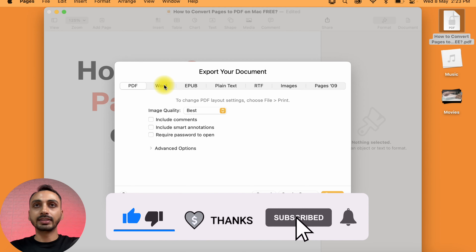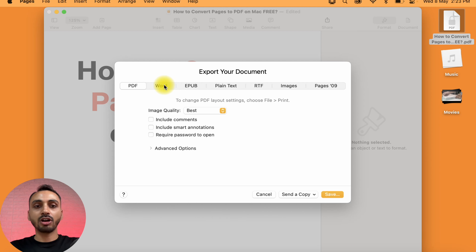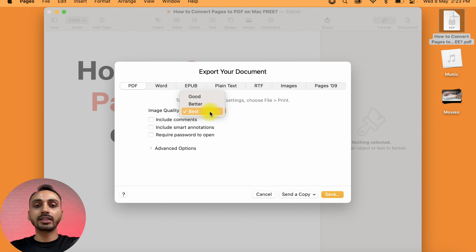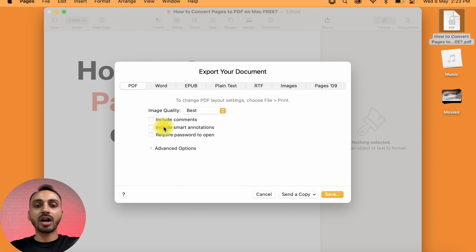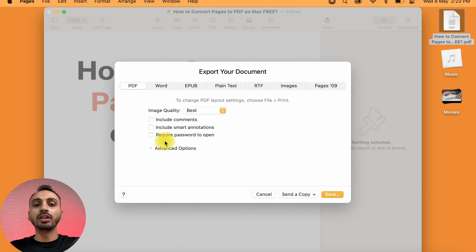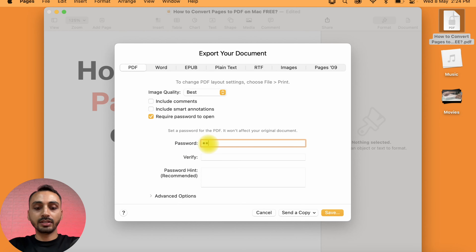Since we are concerned about exporting the Pages document into PDF, we will select the PDF tab. Under that, here you see Image Quality. Select Best Quality, and after that, you also get options whether you want to include comments, Smart Annotations, and whether the document requires a password to open. If you want to add password protection to your PDF document, simply click on that and add a password, then verify the password.